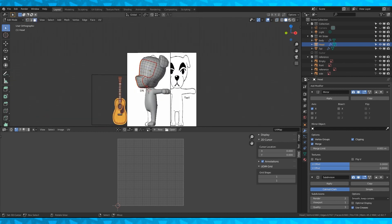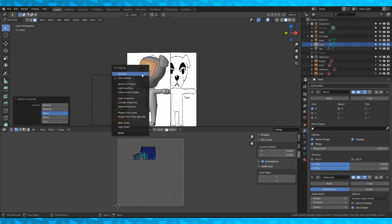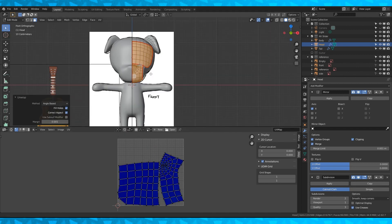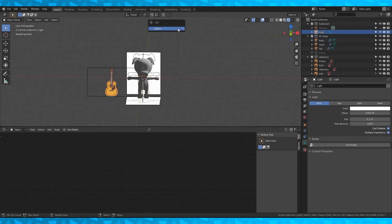In face mode, select a face in each island and hit Ctrl L to select all linked. Then unwrap with U.